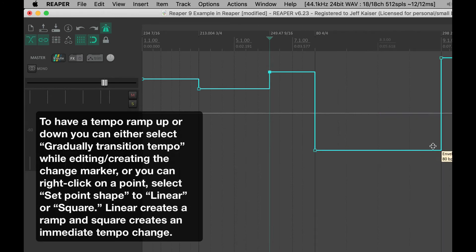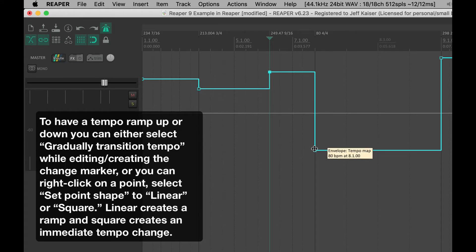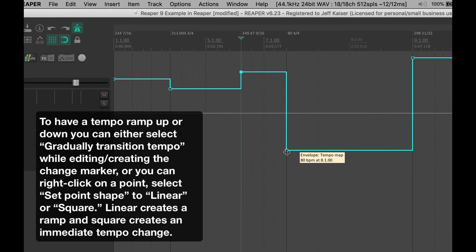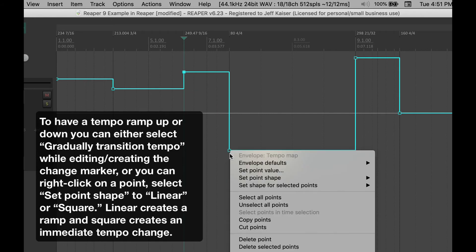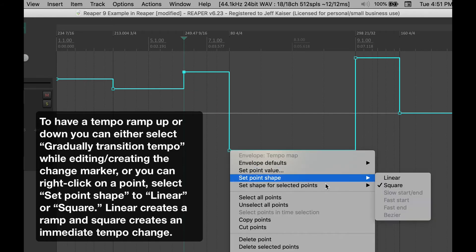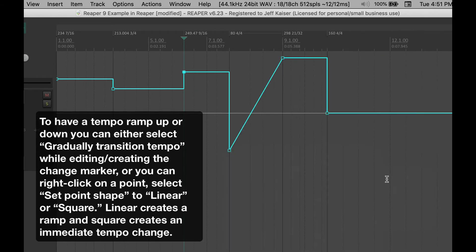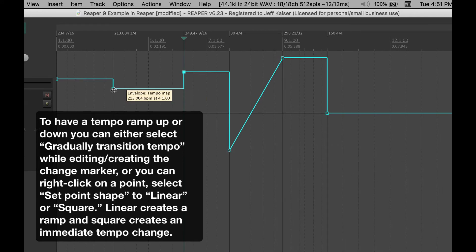To have a tempo ramp up or down, you can either select Gradually Transition Tempo while editing creating the change marker, or you can right-click on a point, select Set Point Shape to Linear or Square. Linear creates a ramp and Square generates an immediate tempo change.